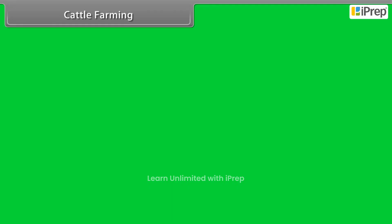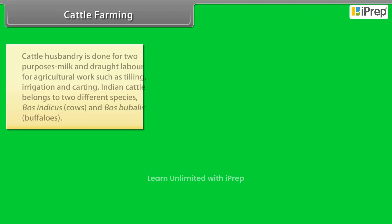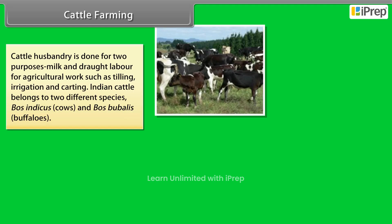Cattle farming. Cattle husbandry is done for two purposes: milk and draught labor for agricultural work such as tilling, irrigation and carting.